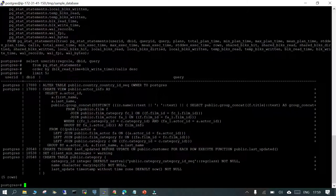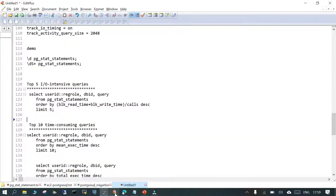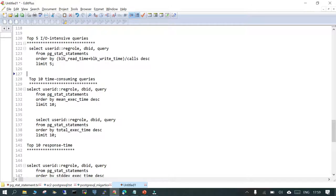You can see two statements at the top: one is an ALTER TABLE for a particular table related to a country_id sequence, and another statement as well. There are five statements total coming up as the top I/O-consuming queries. The first is ALTER TABLE and another is CREATE VIEW — these are the top I/O-consuming queries.